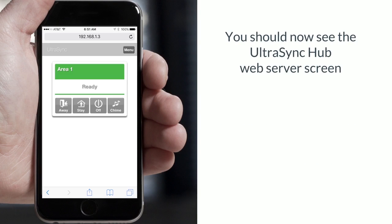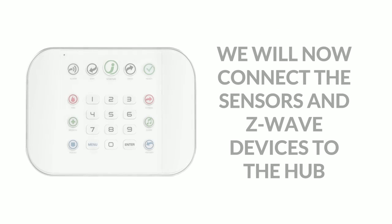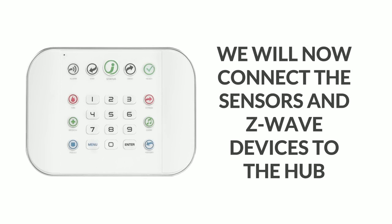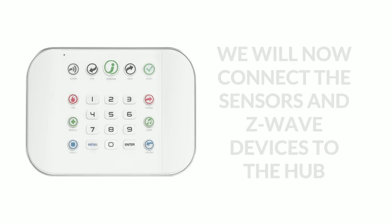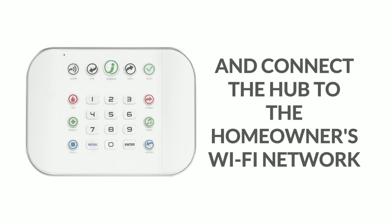You should now see the Ultra Sync hub web server screen. We will now connect the sensors and Z-Wave devices to the hub, and then we'll connect the hub to the homeowner's Wi-Fi network.